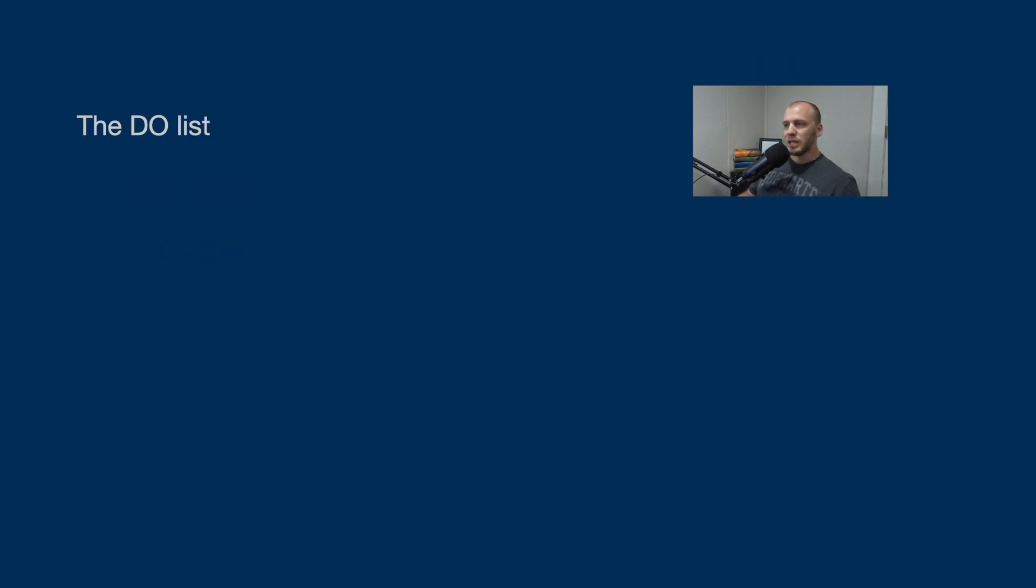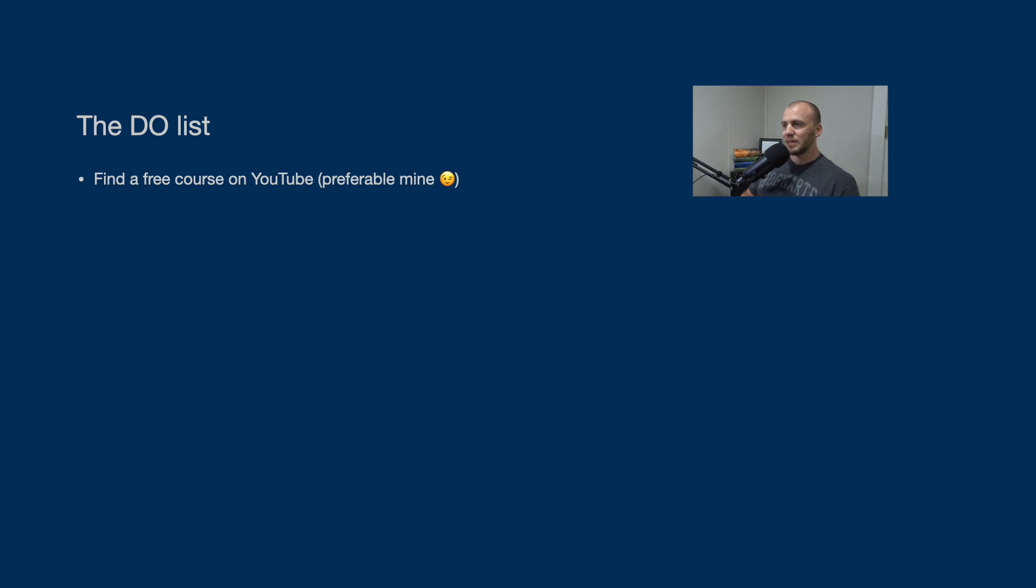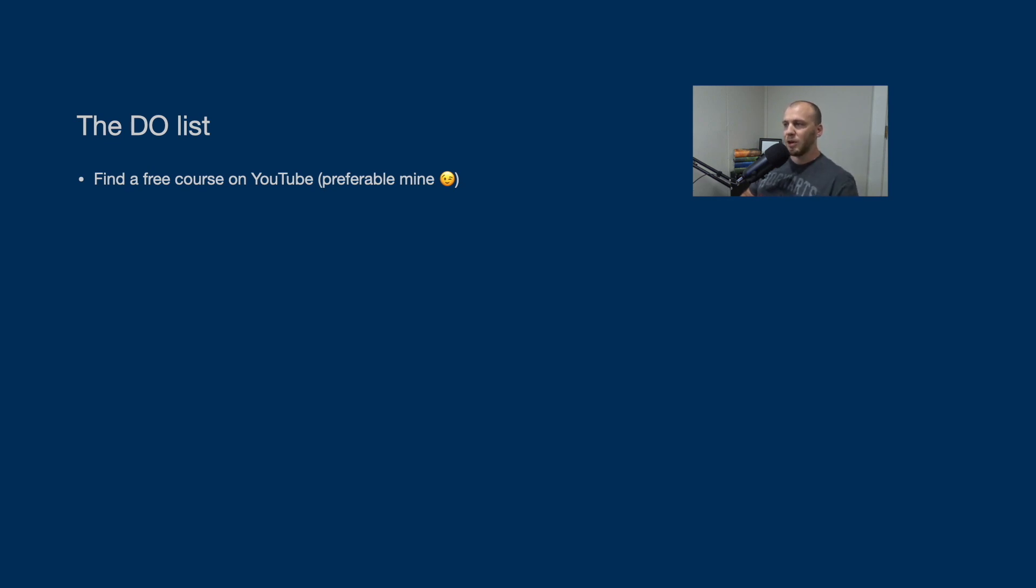So the do list - this is what you should do. This is the route you should take. The first one is find a free course on YouTube. There are several of them out there on YouTube. They are totally free. Don't waste your money anywhere else because you can get the information for free on YouTube. I have one and it'll be linked to the end of this video and also in the description. You can watch that and it will give you a good, healthy start into going through the ethical hacker journey to getting a job.